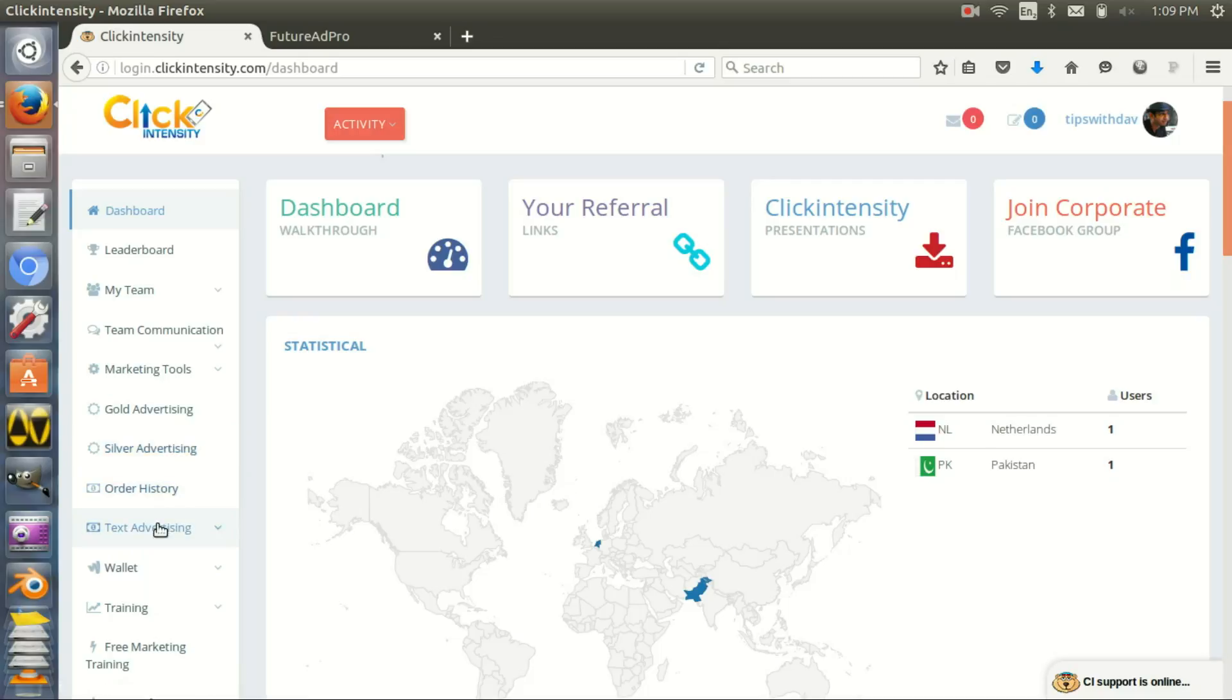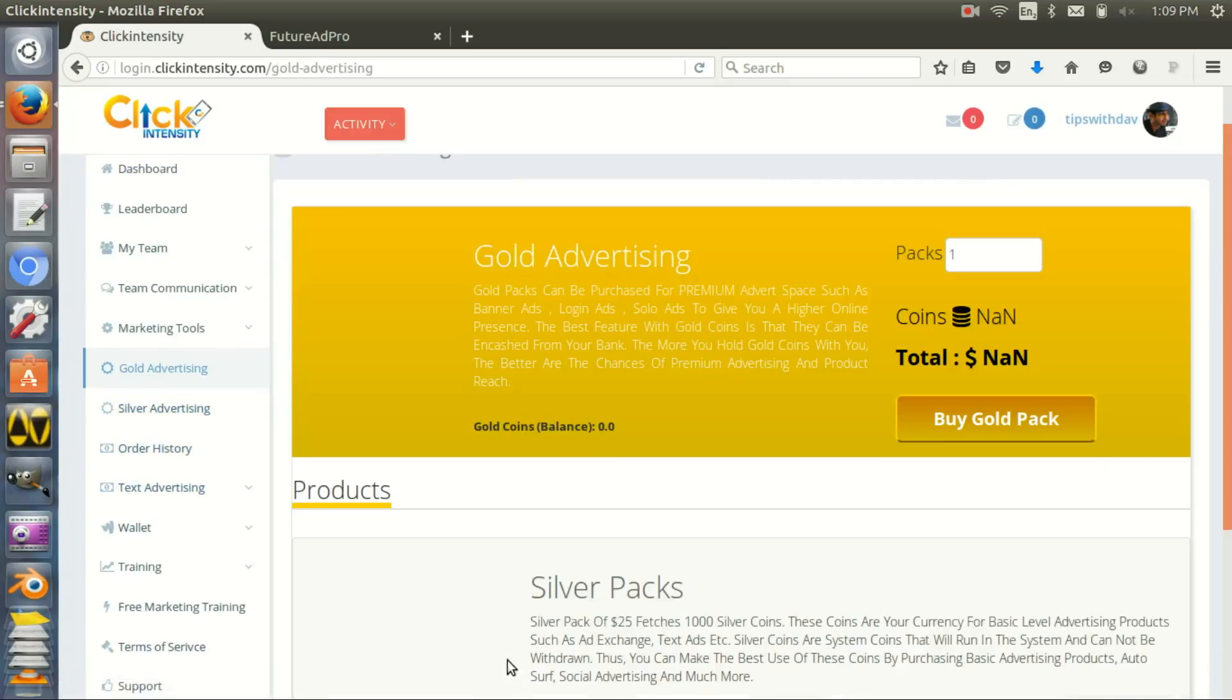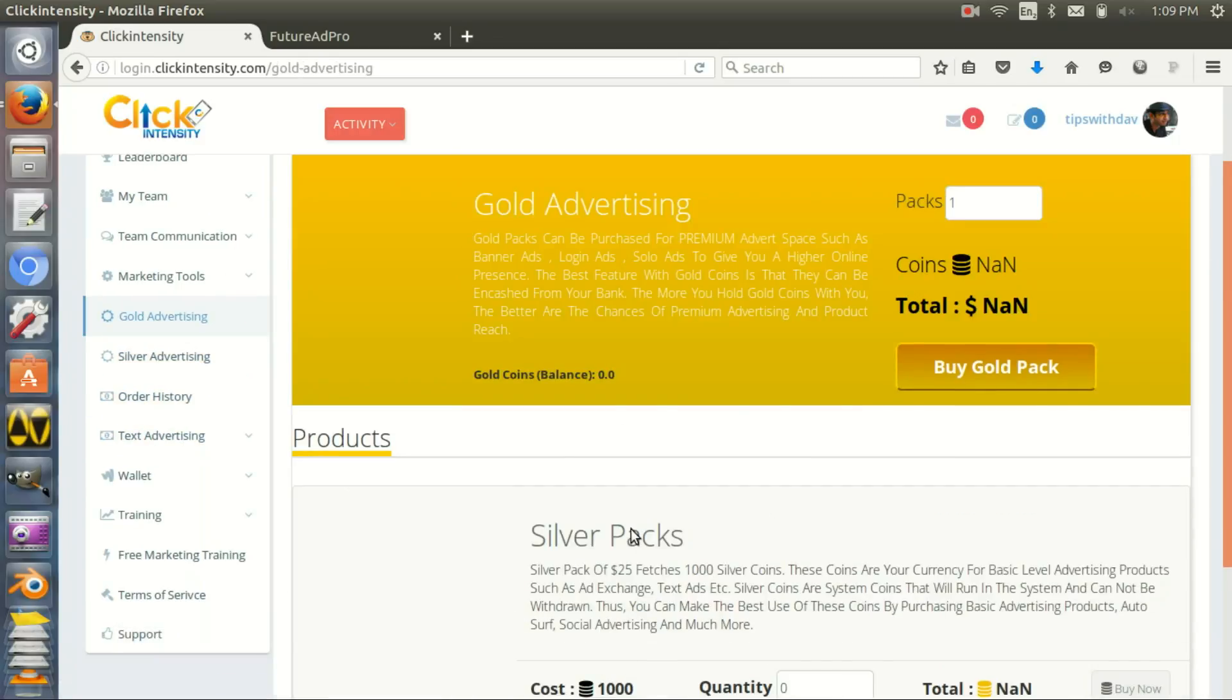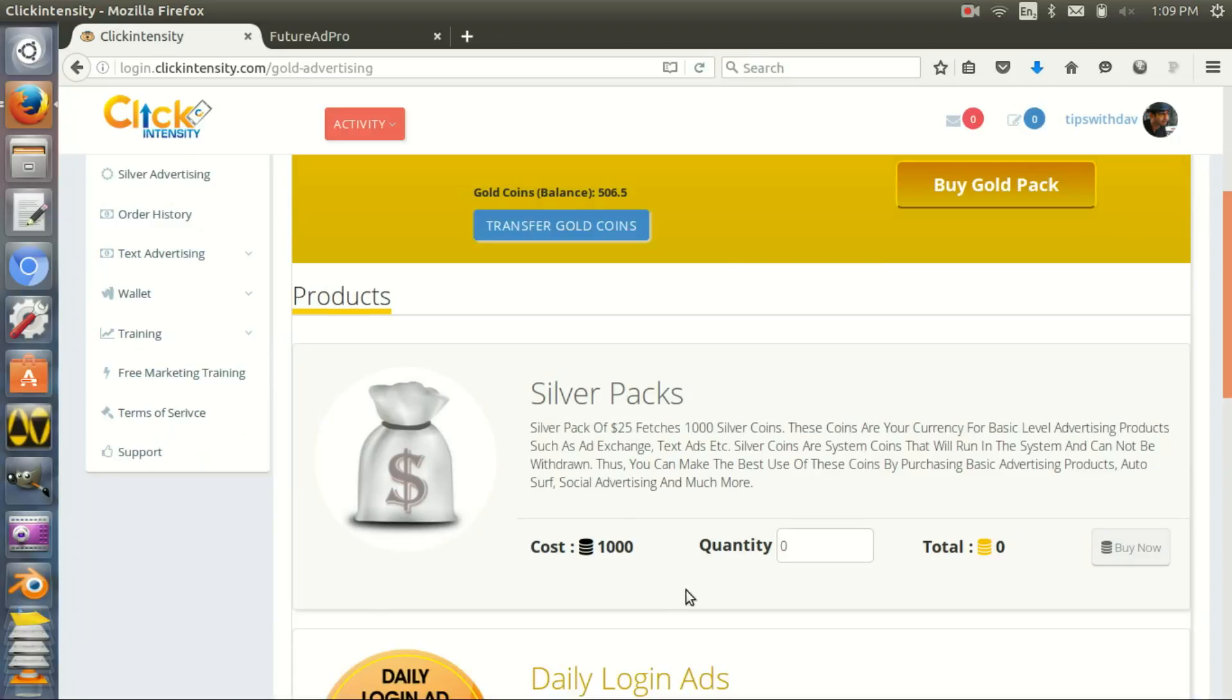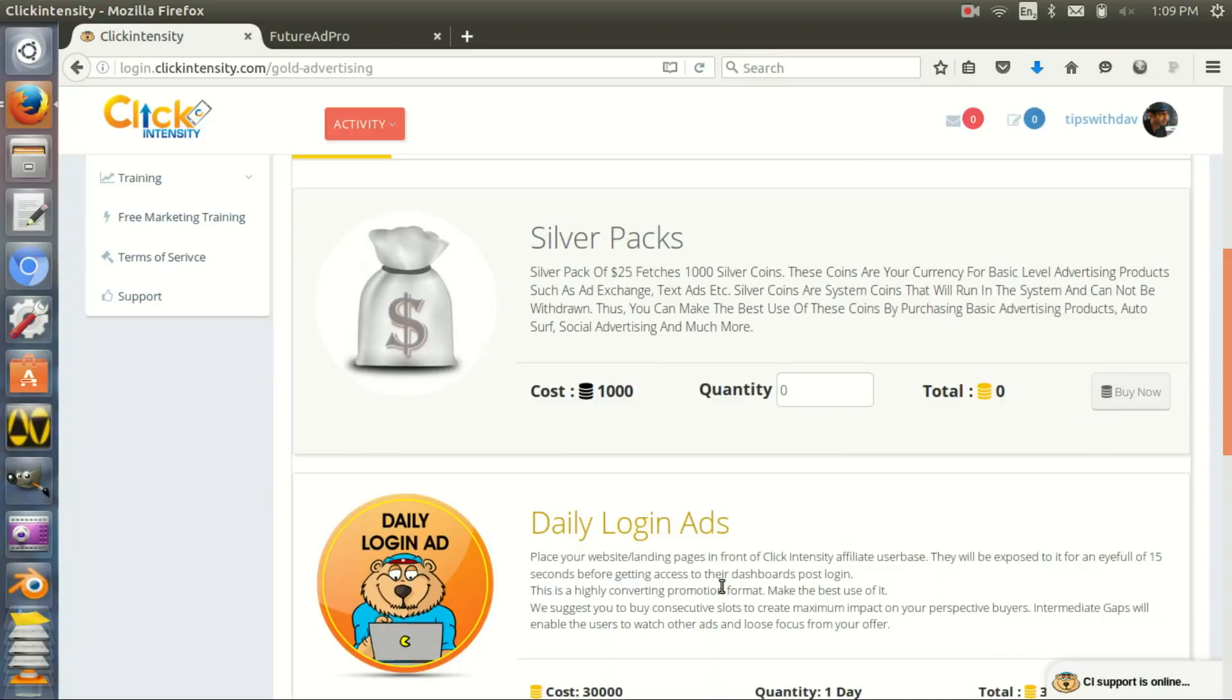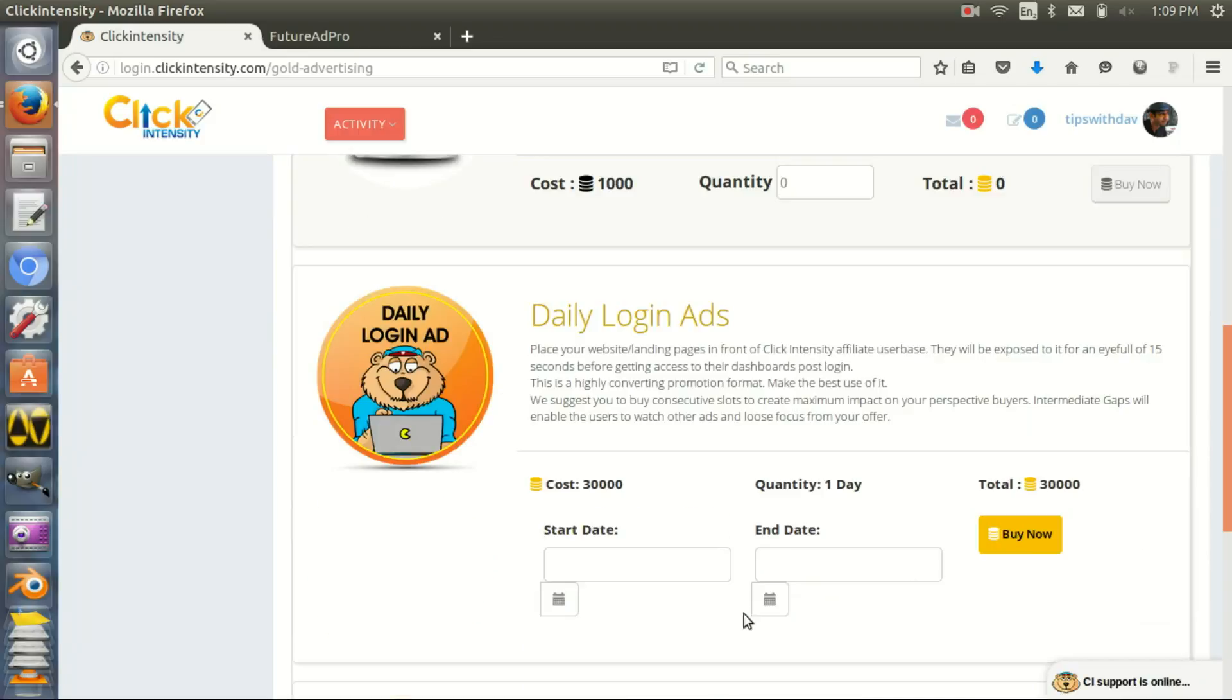What kind of traffic do they offer? Let's go to Gold Advertising. They have silver packs - you buy silver packs, you get certain coins, and with those coins you can buy advertising.